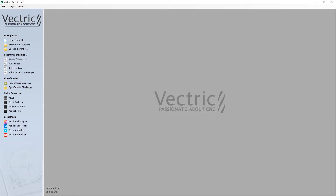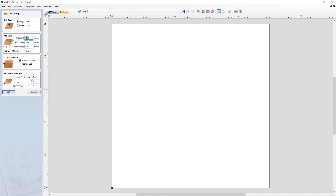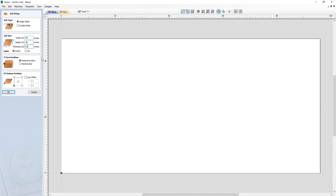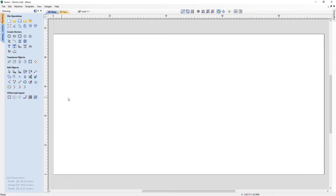To create a template file, we first need to create a standard file, so we're going to go ahead and create a brand new file. We're working with sheet sizes, so that's 96 wide and 48 high. For our first sheet, we're going to set that up so that it's a quarter of an inch, and then we can press OK. Now that my file is sized up according to my quarter inch MDF sheet, I can now save this out as a template.